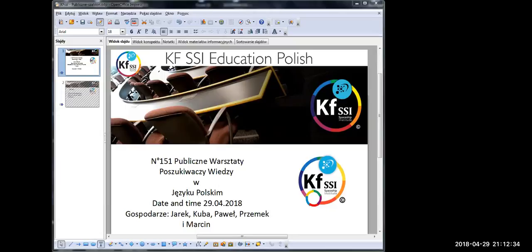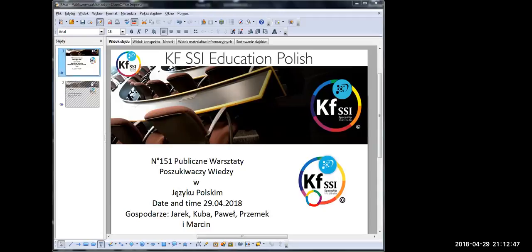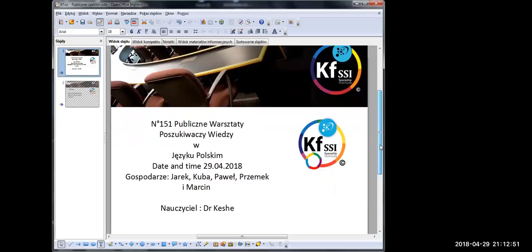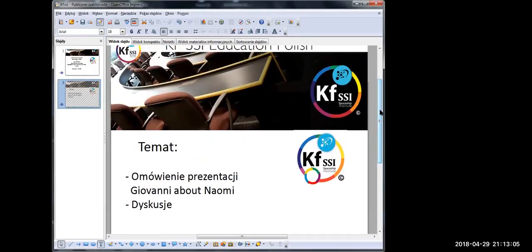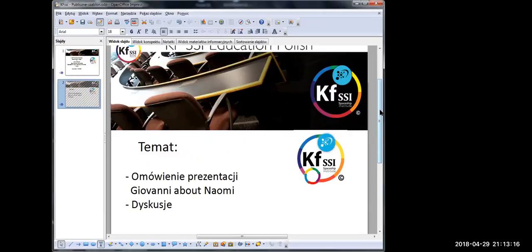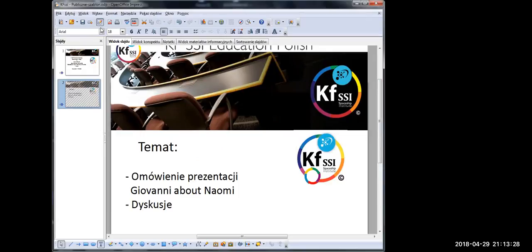Welcome to the 151st public workshop of knowledge seekers in Polish language. Today is July 29, 2018. Hosts of today's meeting will be Jarek, Kuba, Paweł, Przemek and Marcin. And the teacher will be Dr. Keshe. Głównie chciałbym dodać, że to będzie omówienie prezentacji z zeszłego spotkania.